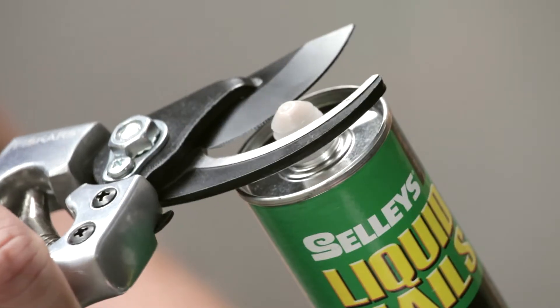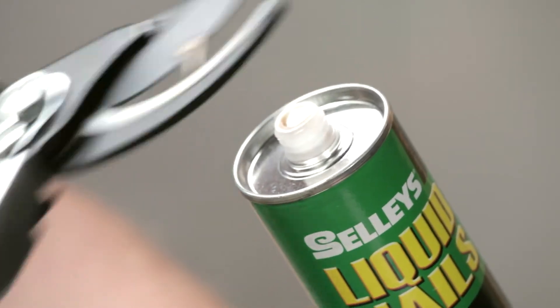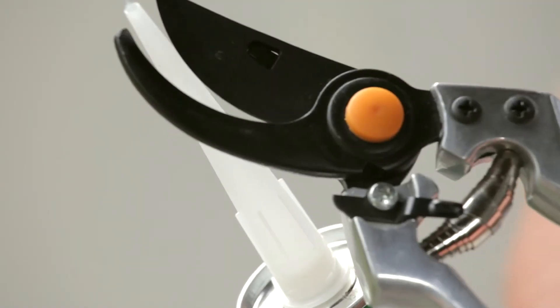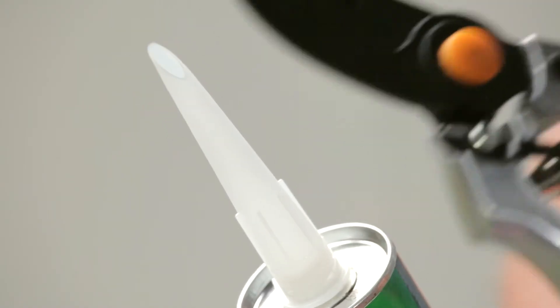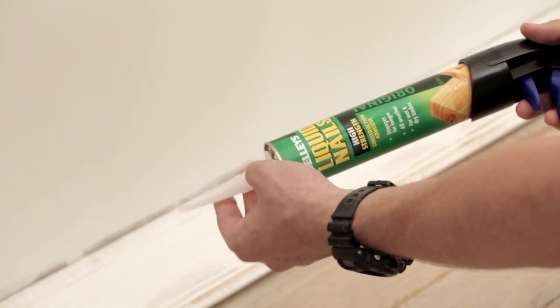Make sure the surfaces are clean, dry, and free of oil, grease, and dust. Cut the cartridge tip and then cut the nozzle opening to the desired width, about 5mm.